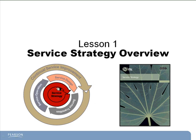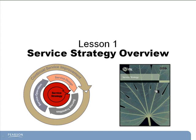Service Strategy is at the center of our life cycle ball, which reminds us that no matter which phase of the life cycle we're in, we always have to keep our eyes and our minds on the strategy. To the right, we see a picture of the Service Strategy book, in case you want to pick up a copy at the bookstore.